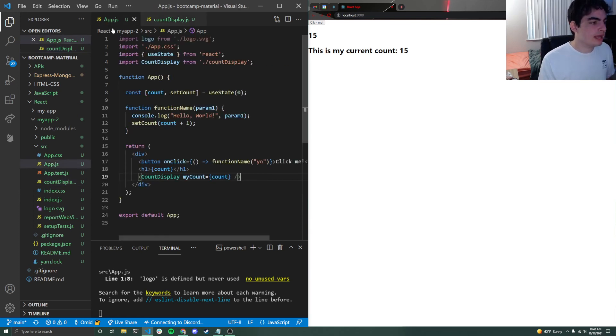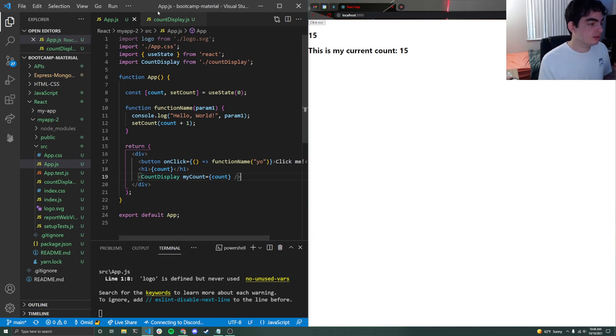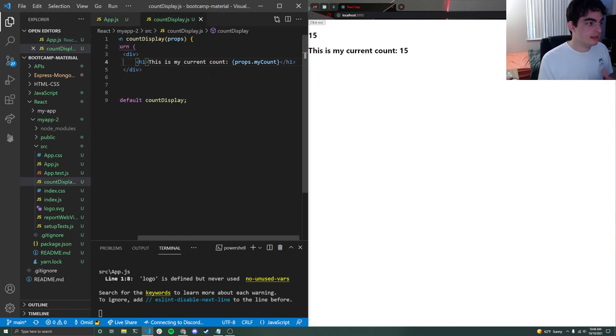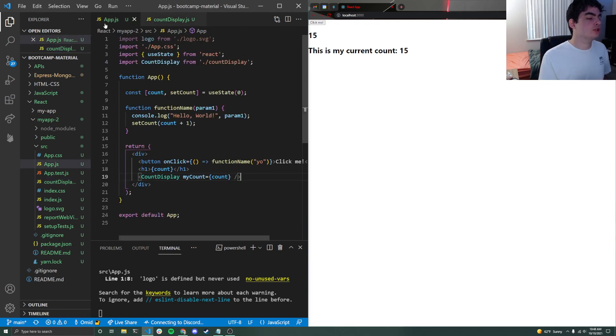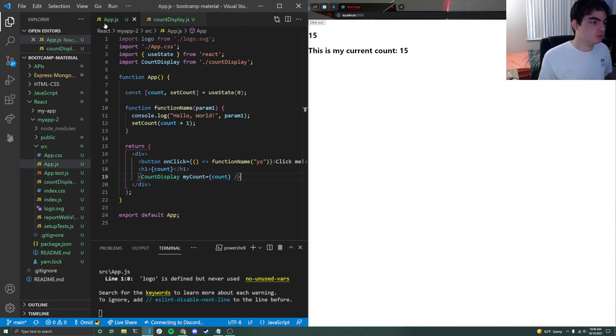And the same thing actually works with the setter as well. So if I was to have passed the setter down and then I called the setter from inside of this file, it would go back up to app.js.